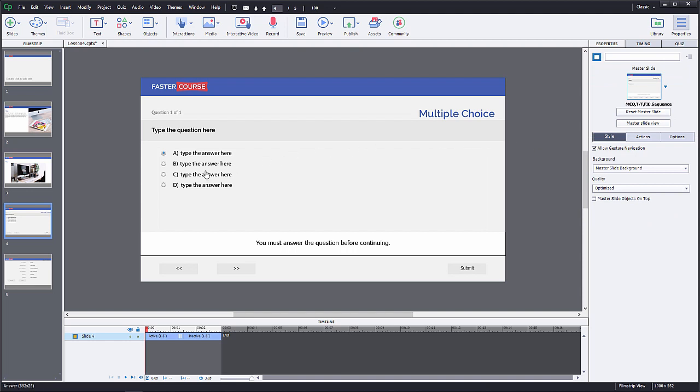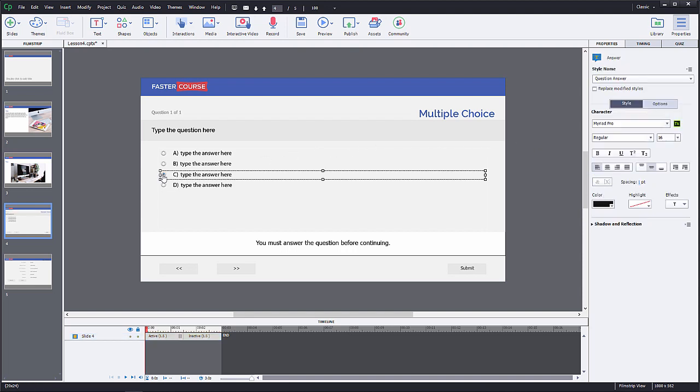To set the right answer for this question, you have to click on the radio button next to the answer option. By default, the correct answer is always set to answer option number 1.